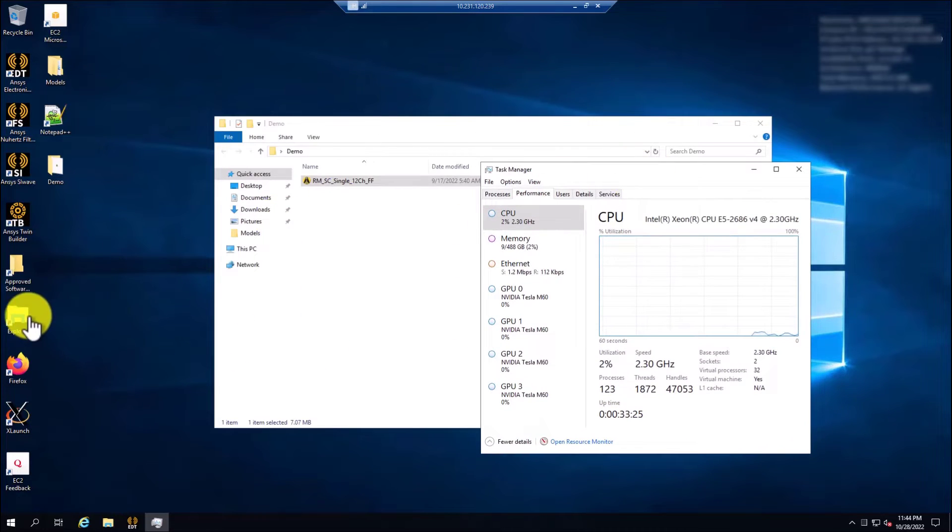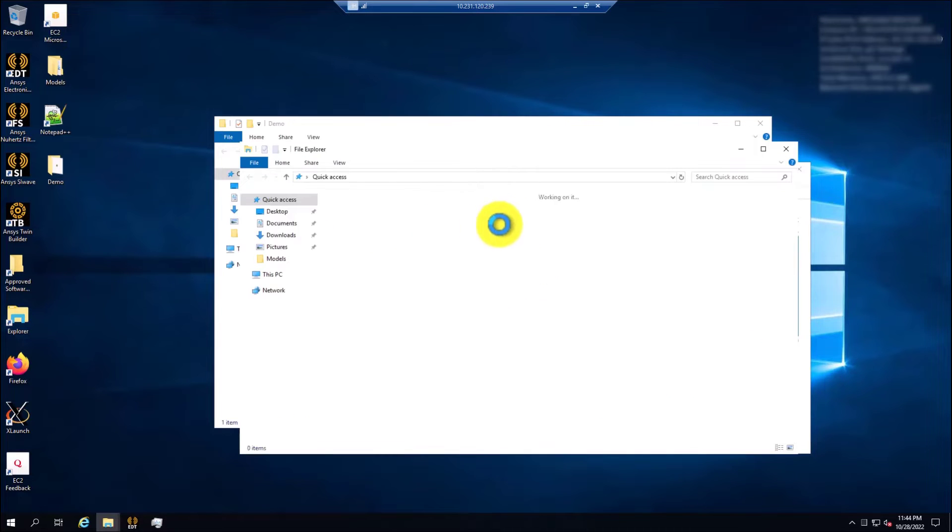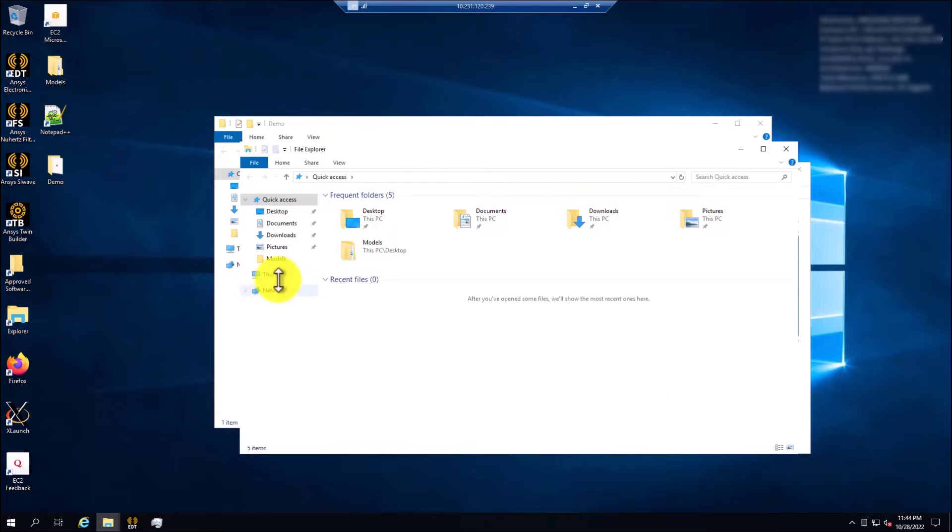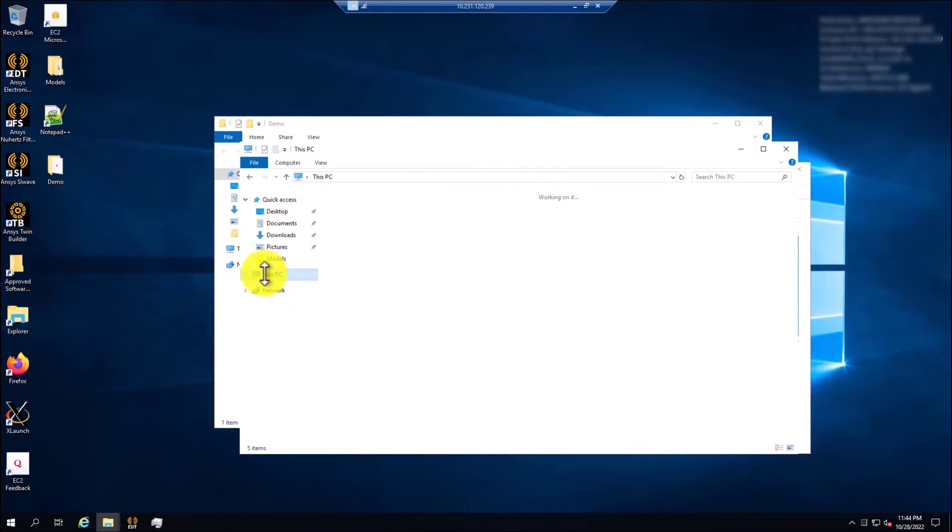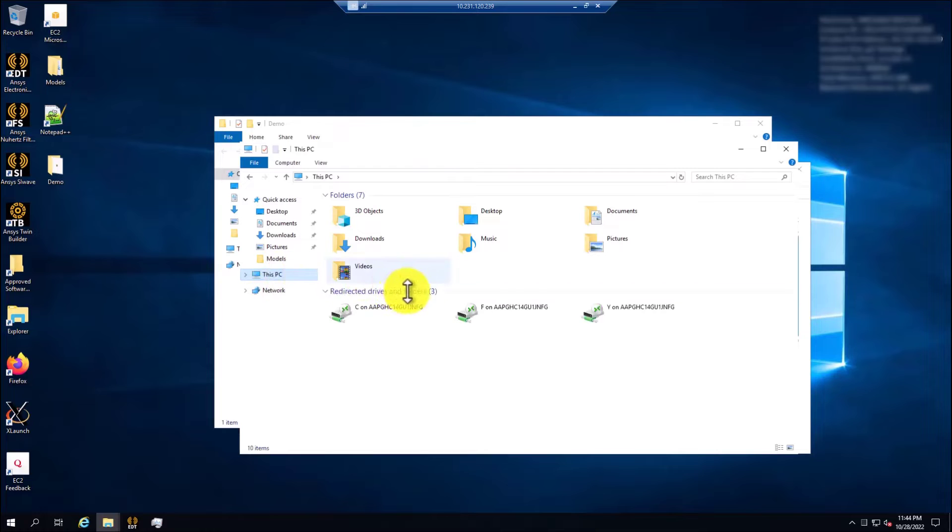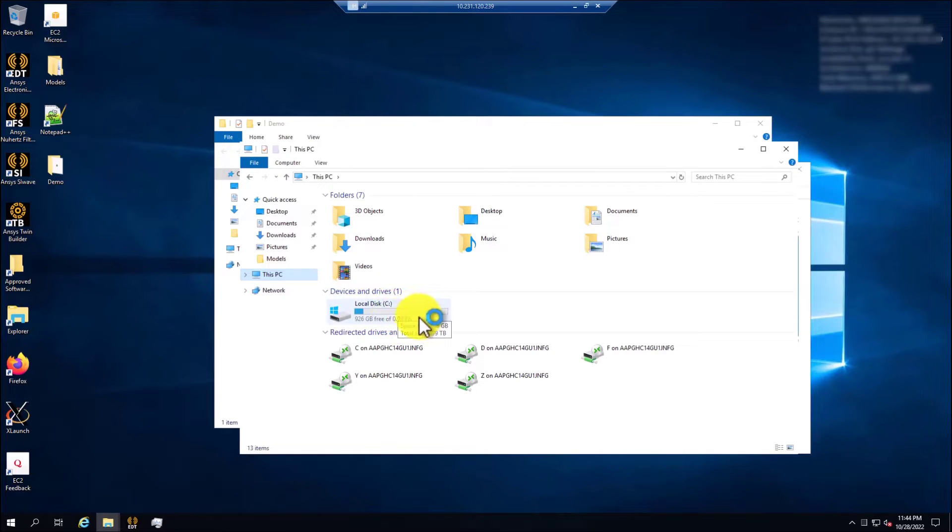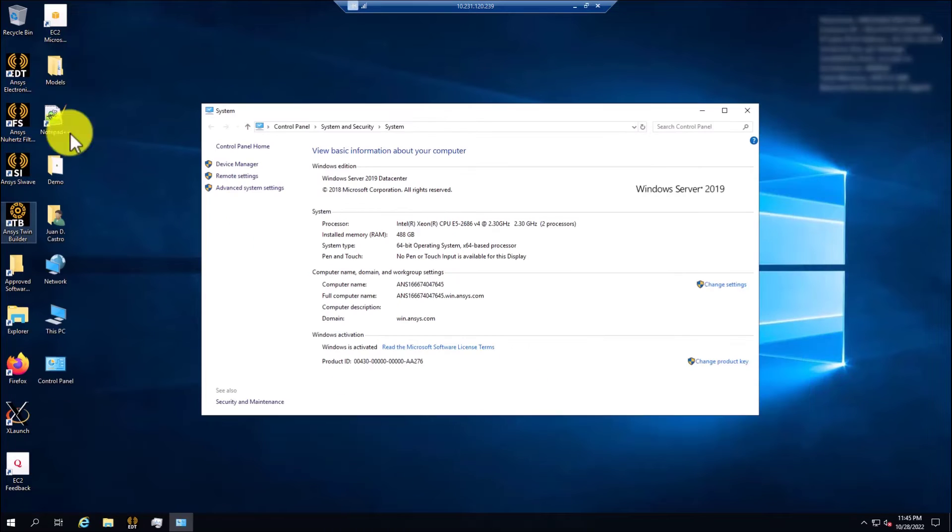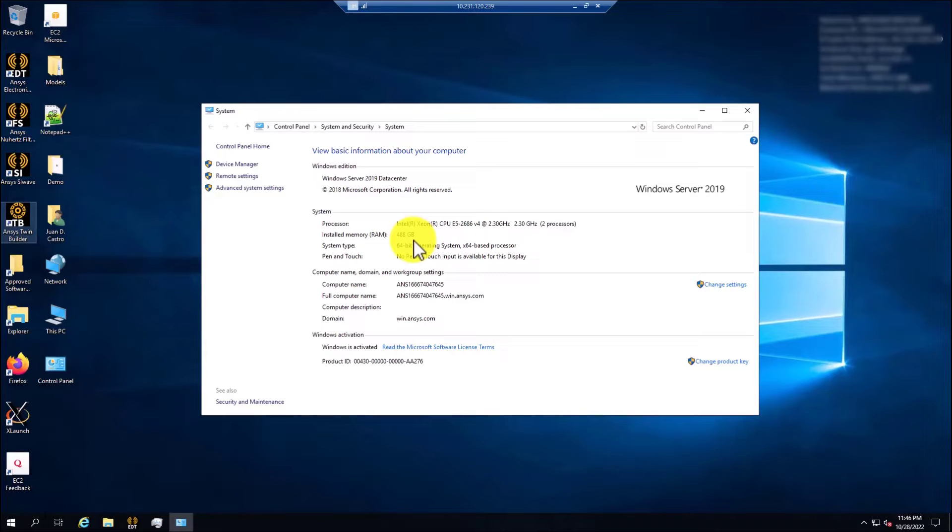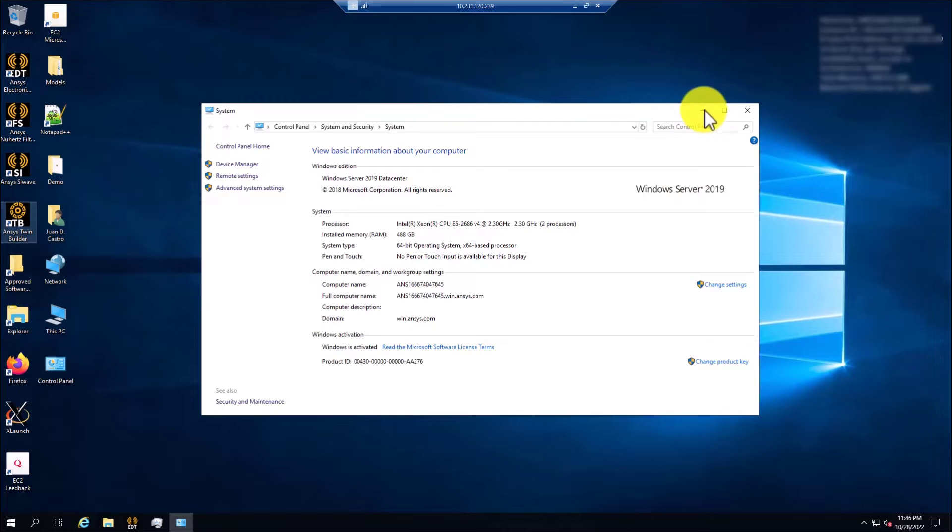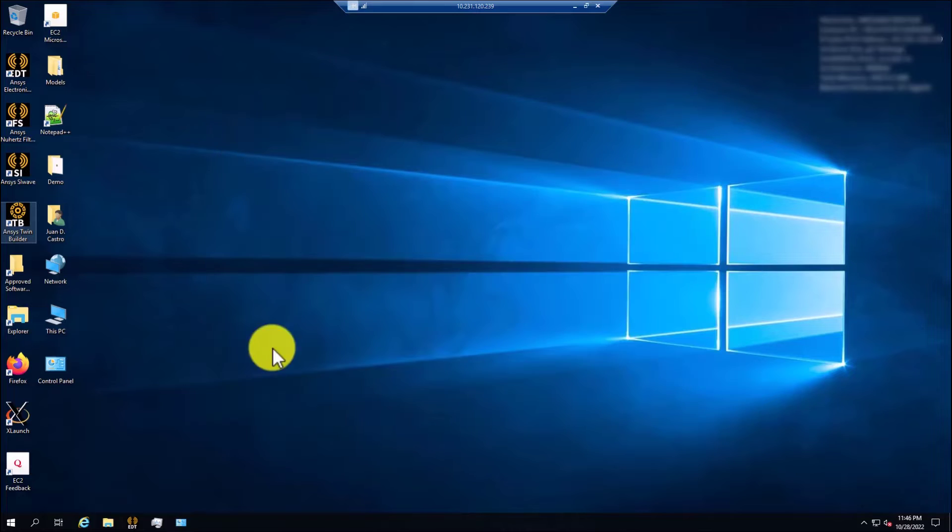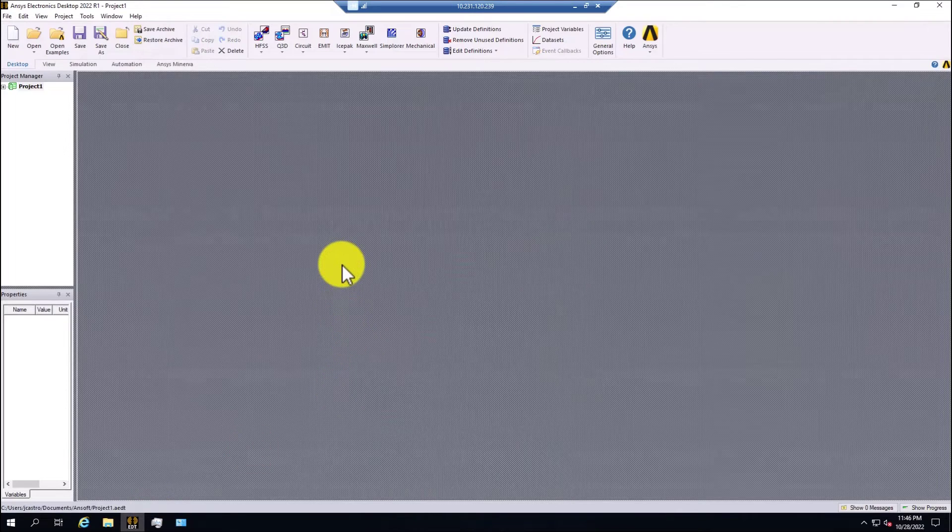When we created the virtual machine, we selected the one terabyte of hard drive. If I go to this PC, I can take a look that for the C drive, I have one terabyte of storage here. I can see that it's 488 gigabytes of RAM memory, Windows Server 2019. And ADT is already open.